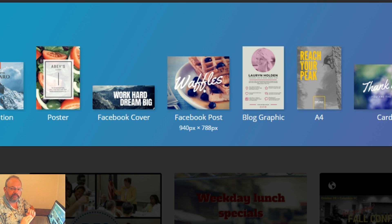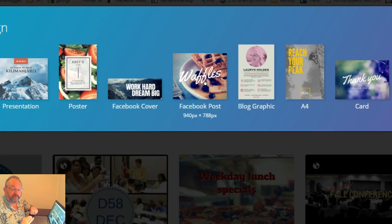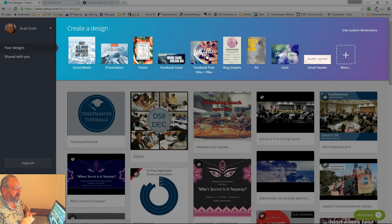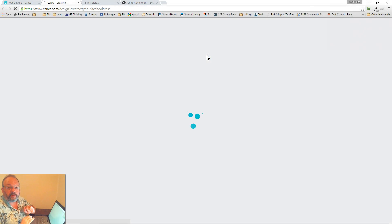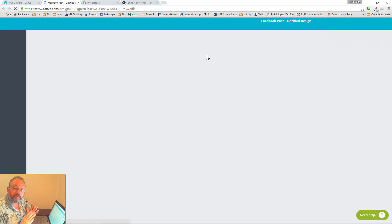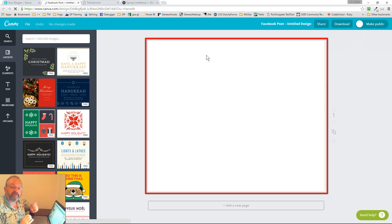A Facebook post is 940 by 788 pixels. Now you really don't need to know what a pixel is. We're just going to click Facebook post — it's going to load the editor, and we're going to have a space, a square, that matches that size.